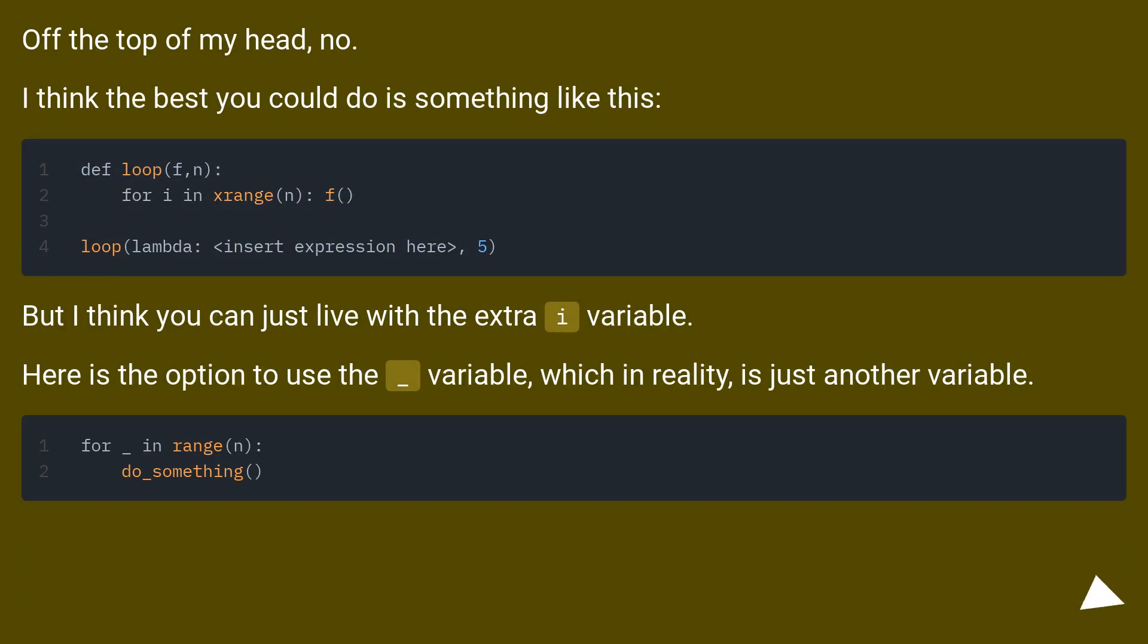But I think you can just live with the extra i variable. Here is the option to use the underscore variable, which in reality, is just another variable.